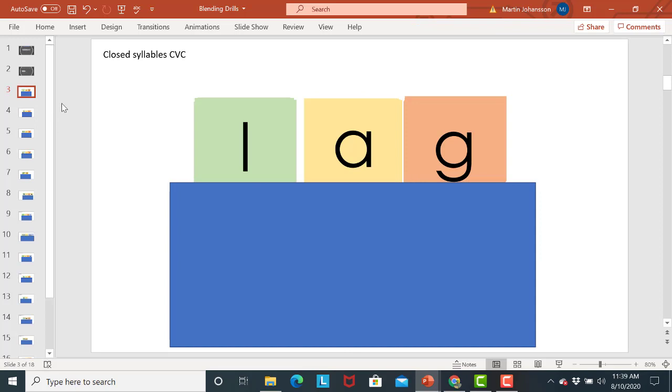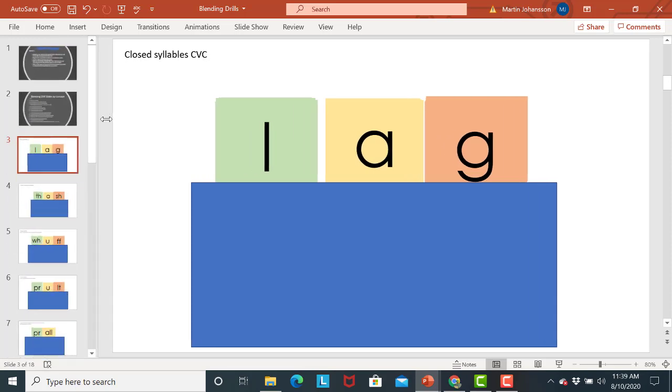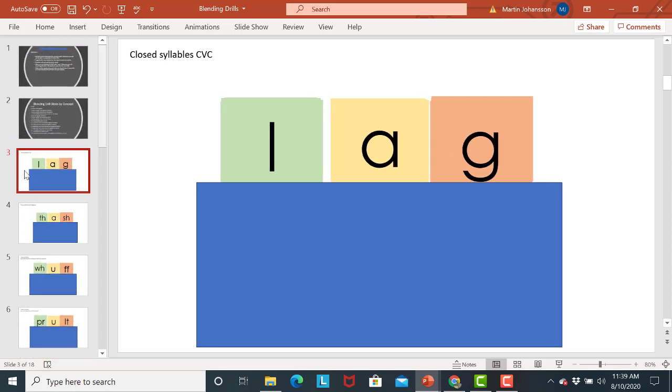The other thing you can do is you can use this blending drills document and you can take pieces. So let's say take different slides and copy and paste it into a different PowerPoint. So what I do I have about 12 kids that I work with right now so I have a separate PowerPoint for each of them. It's just an easy way for me to organize their materials.